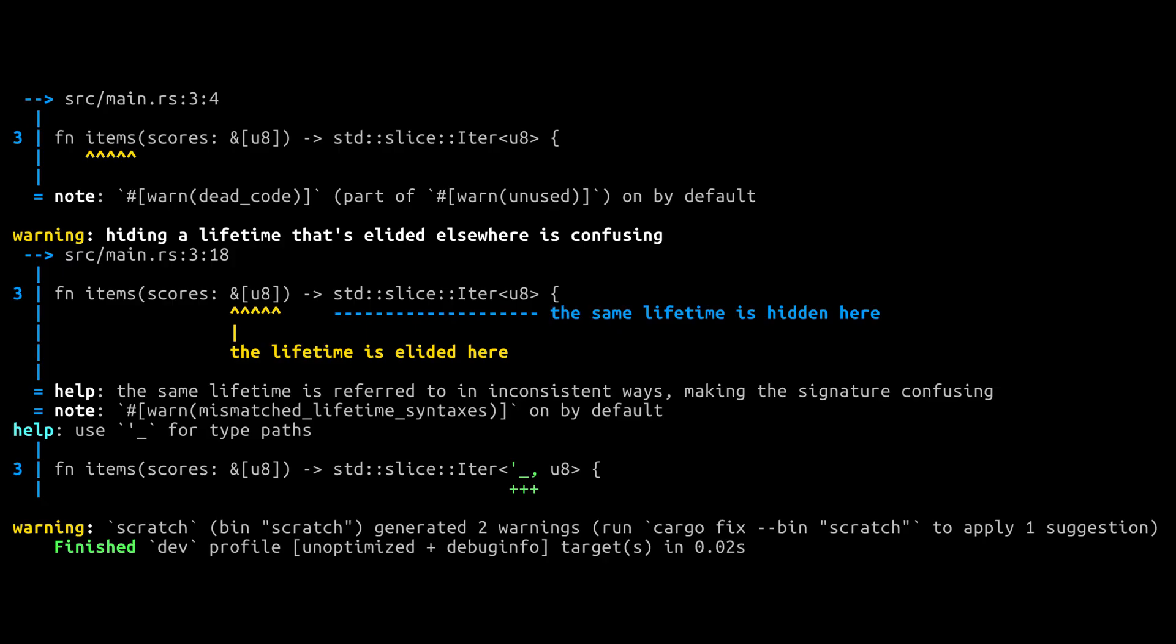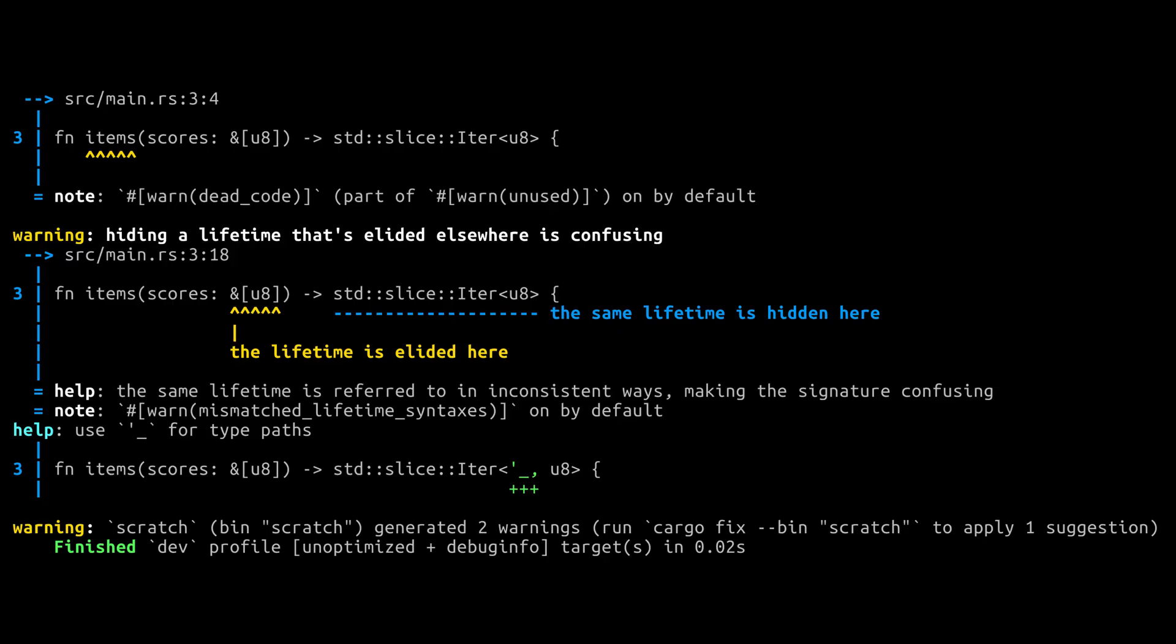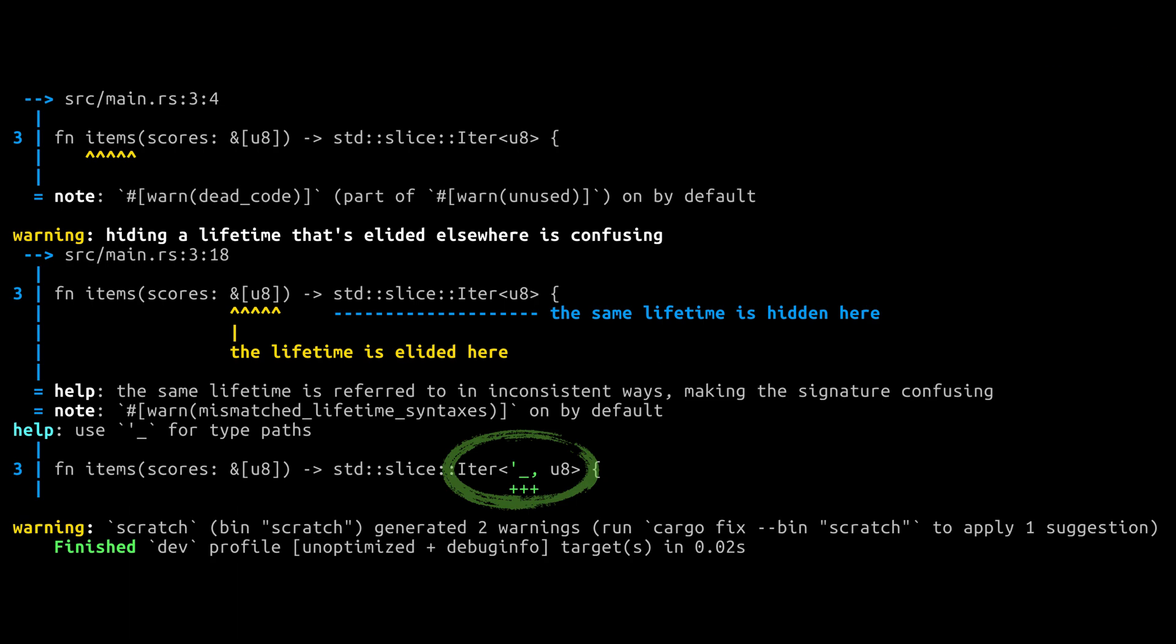Now there is a new lint that emits a warning like this, advising that if there are hidden lifetimes, you should add a tick underscore so that people can tell just by looking at your function signature that there is a lifetime present. While this is definitely more verbose, I like that this makes lifetimes more explicit when they are present, which should help you stay aware of lifetime issues when you're reading the code or dealing with compiler errors.